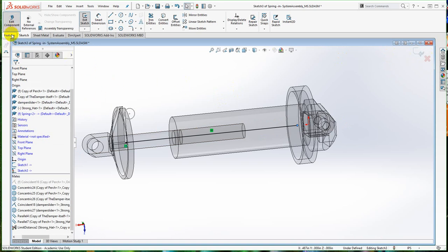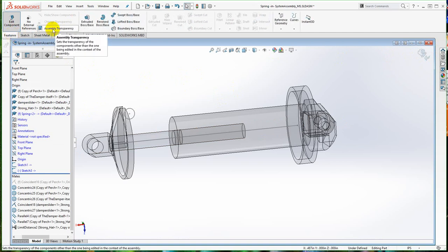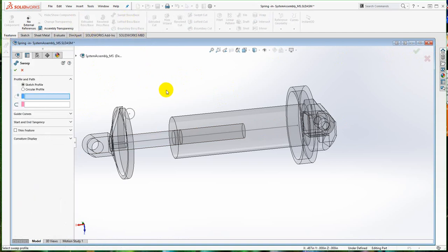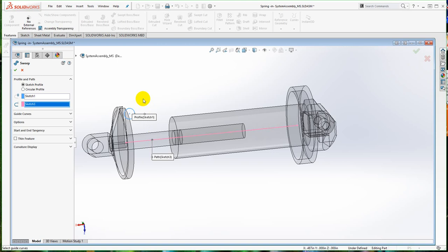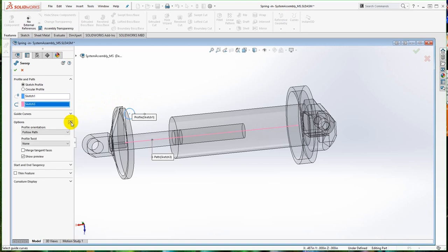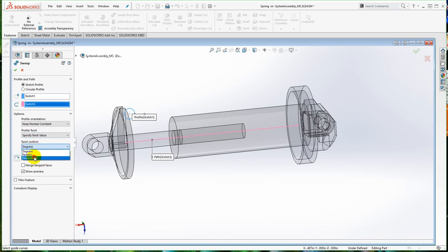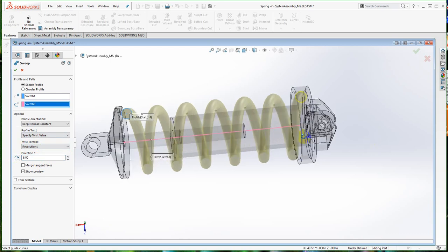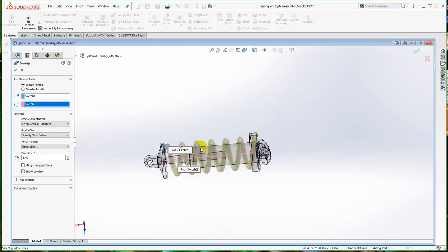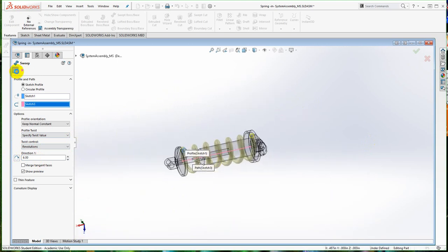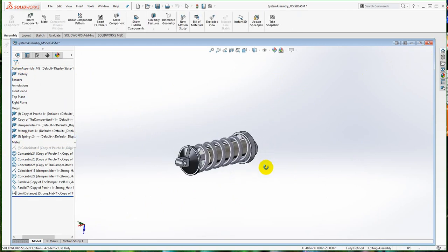Now we're ready to go back to features. Let's exit the sketch and go back into the features dialog and create a swept boss base. It will now permit me to click on the profile and click on the sketch. Where you control other important aspects is in the options menu, which would not have been available before. To make a spring, I want to keep normal constant and specify the twist value. The twist control is going to be in revolutions — I'll put six revolutions in there. And there it's previewing my spring. It fairly well bottoms out, but there is the spring. I'm going to accept it, and now I have a spring in place.